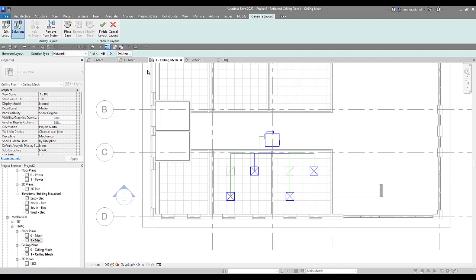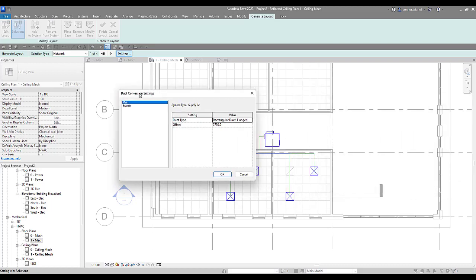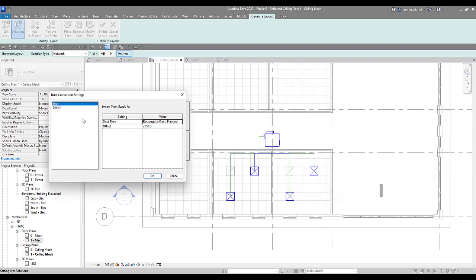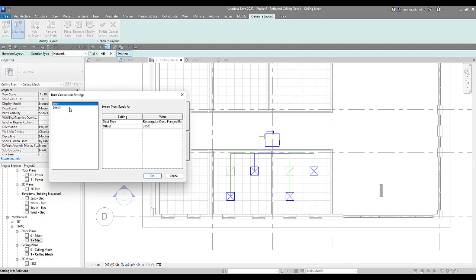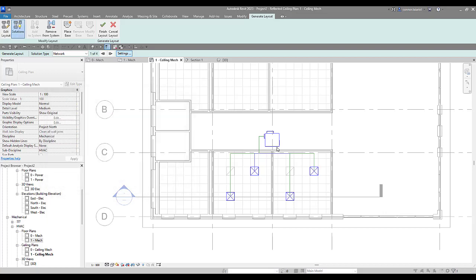Again, still in the options bar, we're looking under settings. This will allow you to confirm the duct type and the offset from the level for the main and the branches. We can change the duct type for our main. We can change the offset. I know my middle elevation here for my VAV is, I believe I set it to 3750. So I'm going to make everything 3750, the offset 3750 from level. I'm going to press OK.